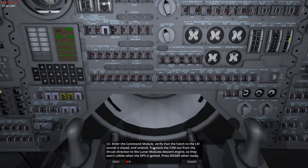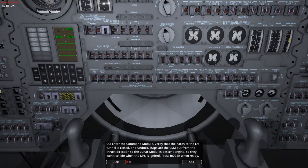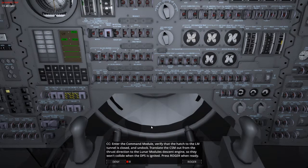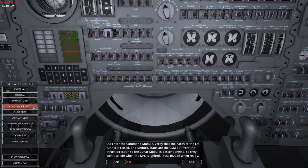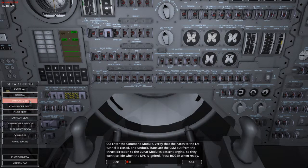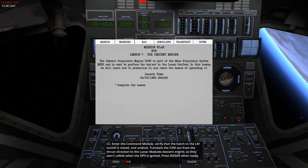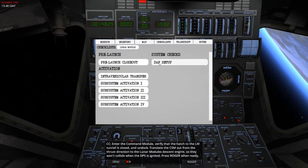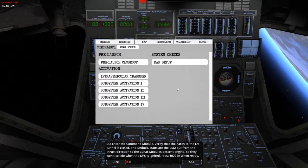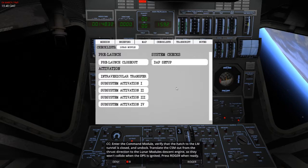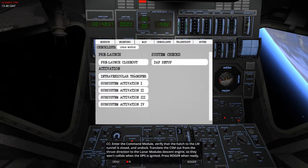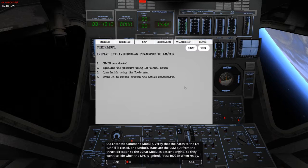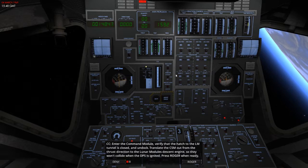Let's just go and check that the tower is closed, we've just done that, and then we need to undock. Then we need to translate the CSM out of the thrust direction to the lunar module and descent engine, so they won't collide when the DPS is ignited. Now, this is going to be an interesting one. Let's switch over to the lunar module, let's open this. Checklists! We don't need the DAP setup, we need the DPS. Intervehicular transfer, could that be a new one. Well, that's done, so that's fine.